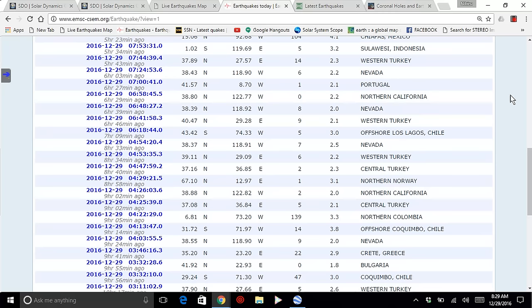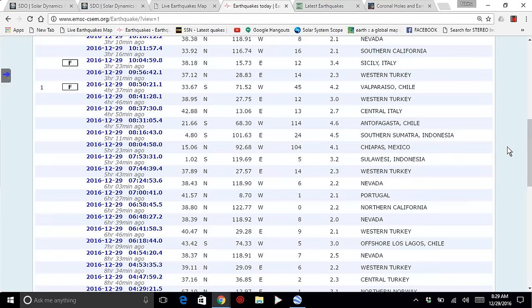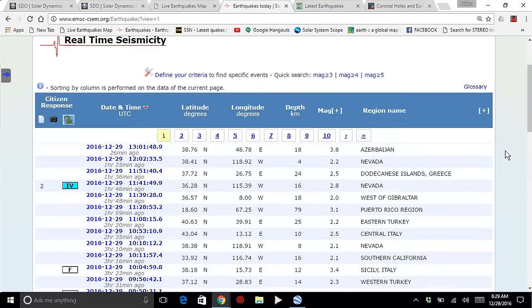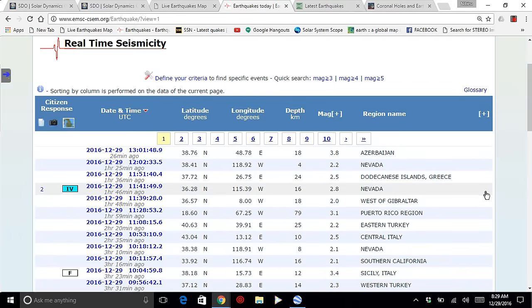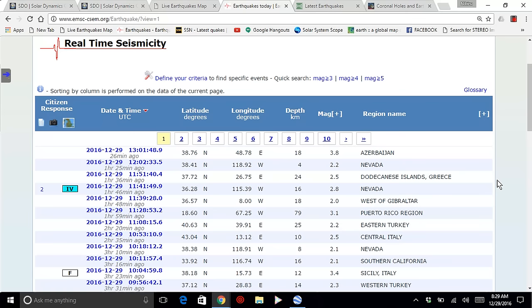Once again, you can see all of the information for the first several hours of December 29th, 2016, over 60 earthquakes.